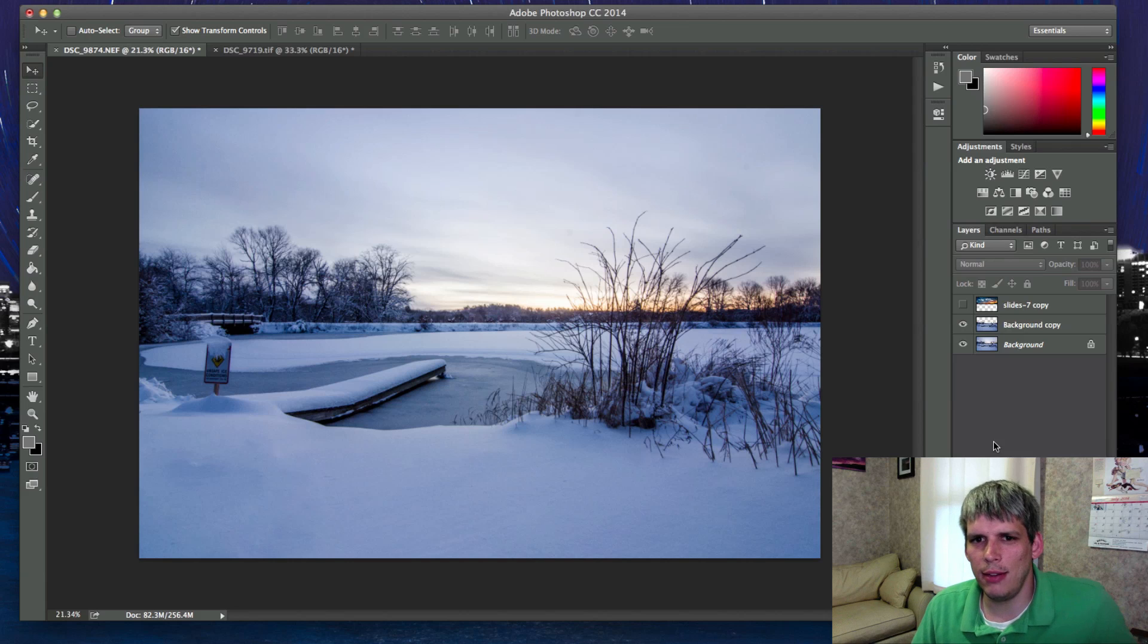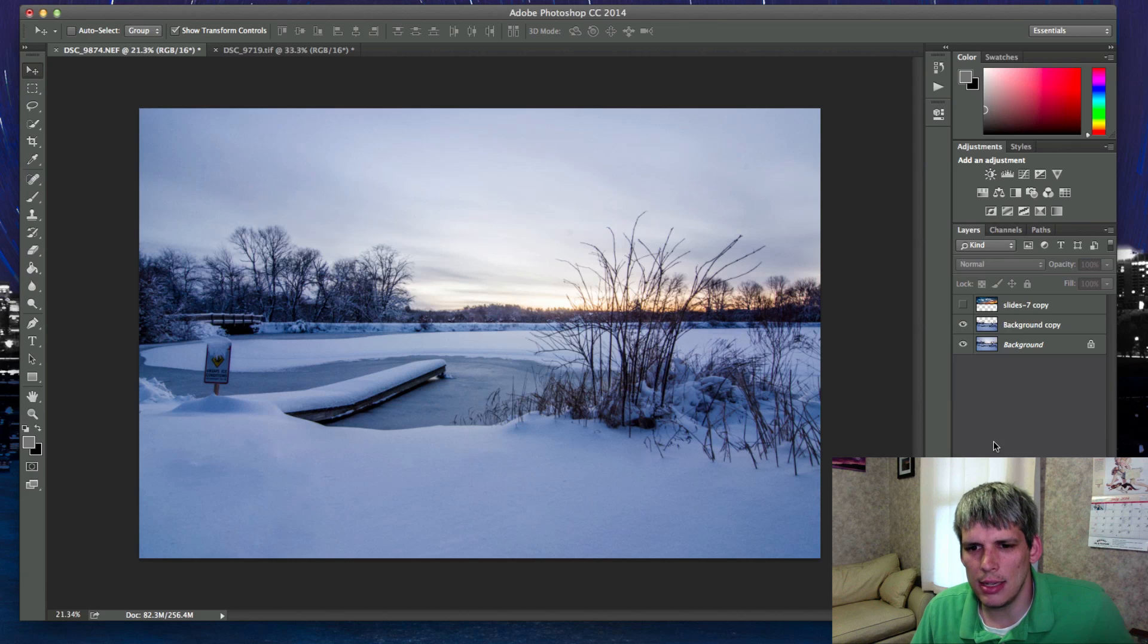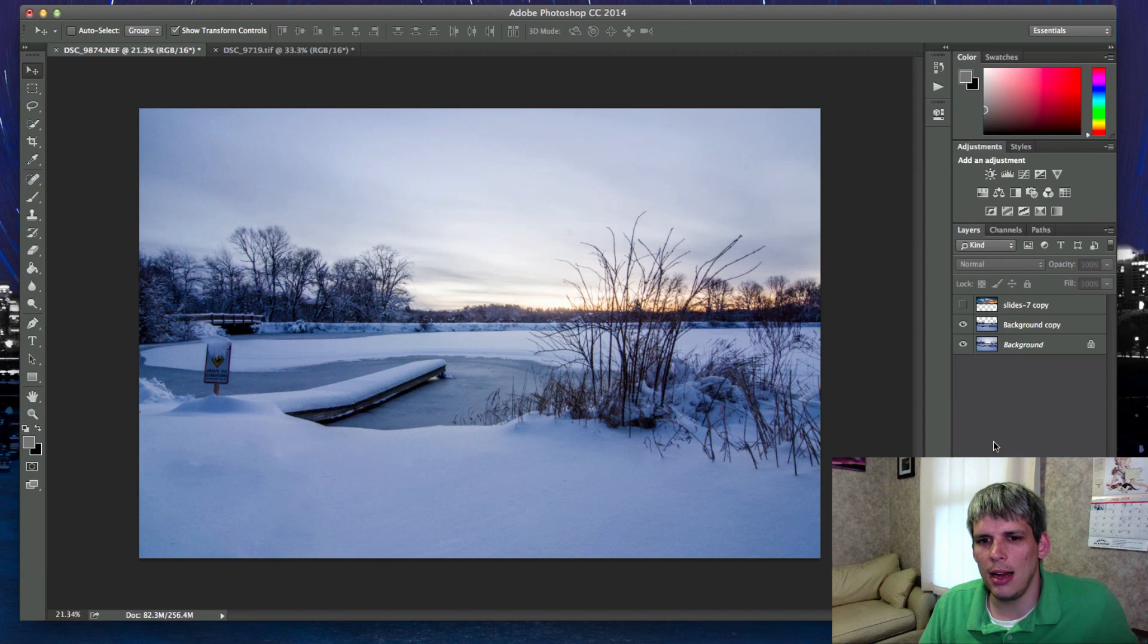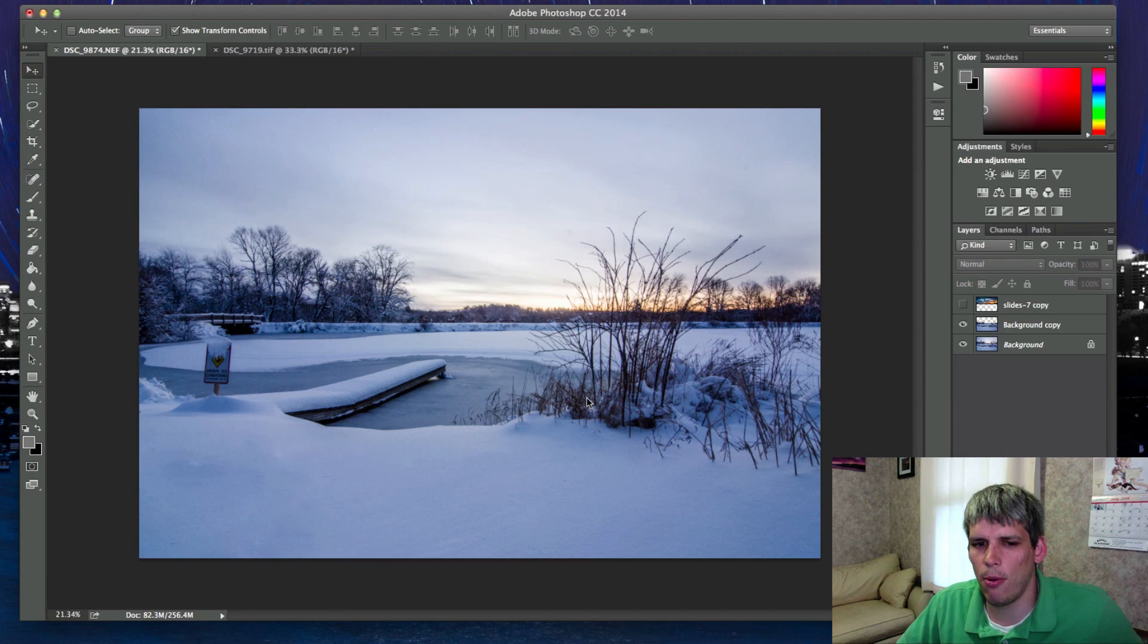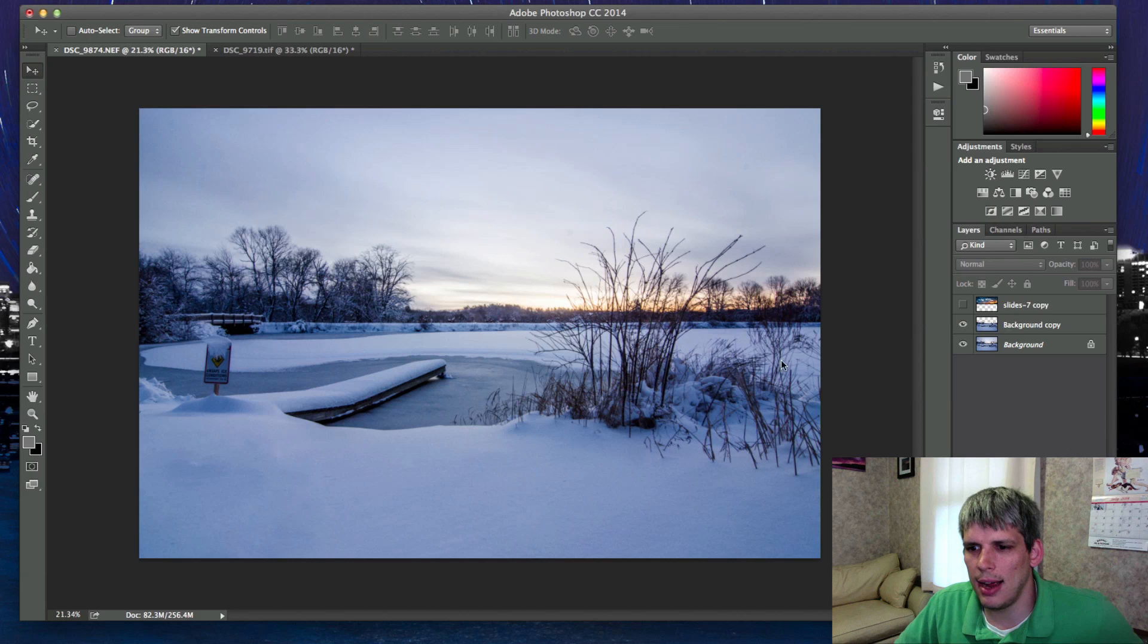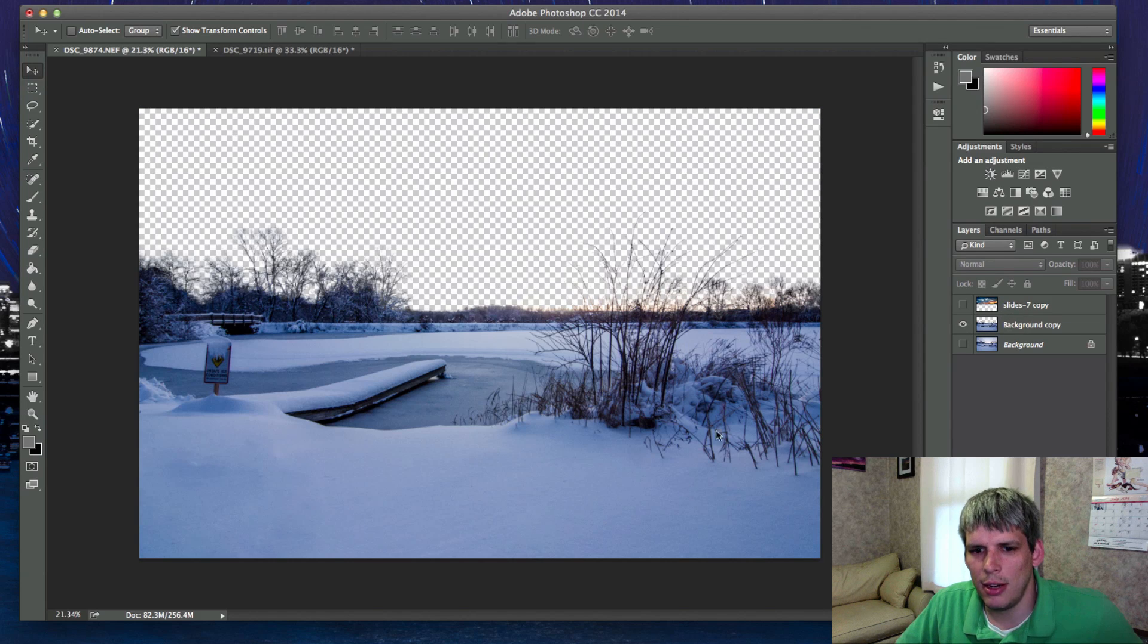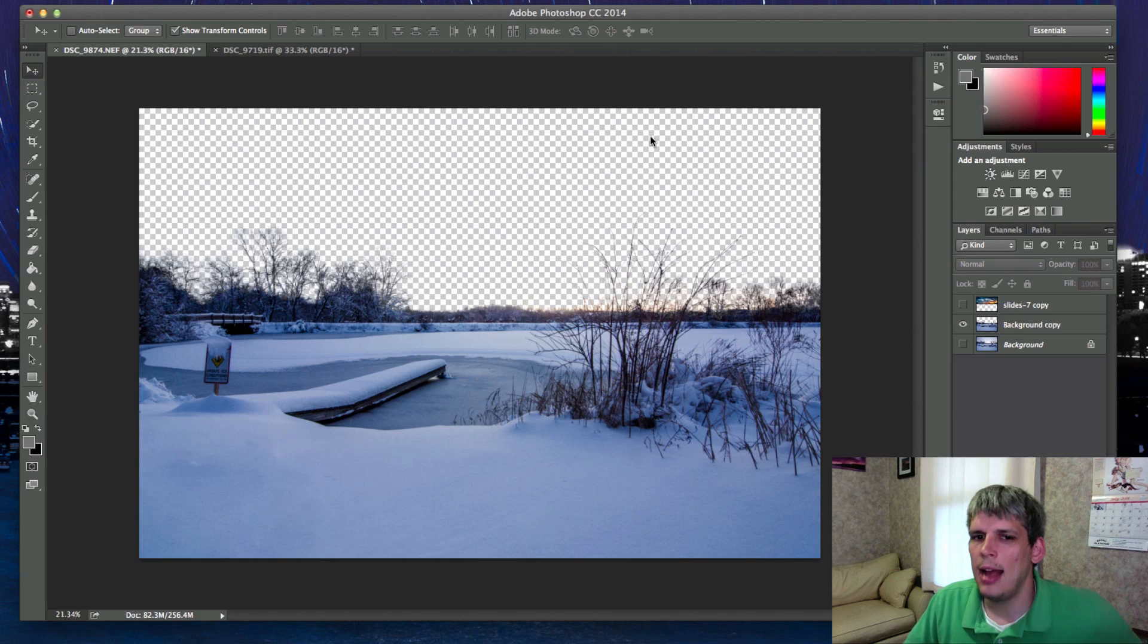We're once again in Photoshop CC 2014 and this is a follow-up video to the last one where I took this photograph into Topaz Remask 4 and cut out the sky. I was left with just this mask of the foreground and a sky that's completely empty.